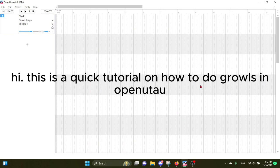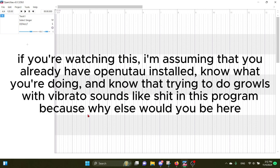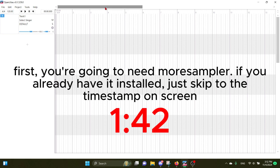Hi, this is a quick tutorial on how to do growls in OpenUTAU. If you're watching this, I'm assuming you already have OpenUTAU installed, know what you're doing, and know that trying to do growls with vibrato sounds like shit in this program, because why else would you be here?